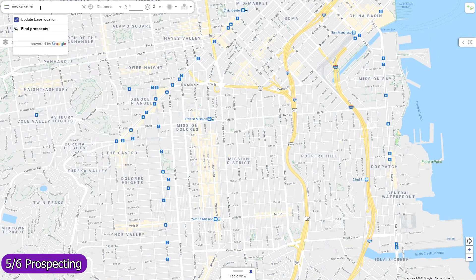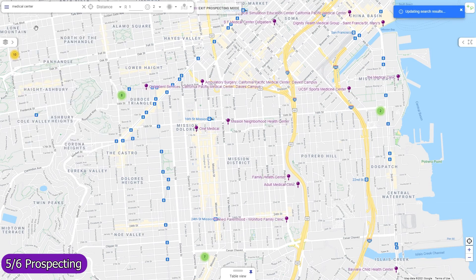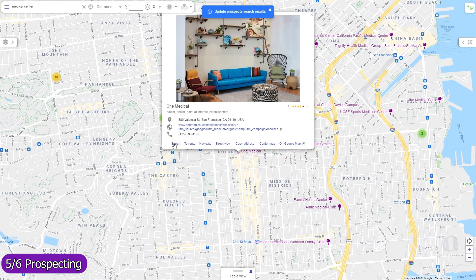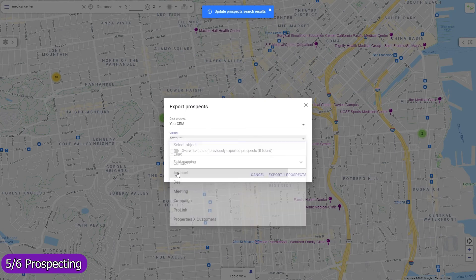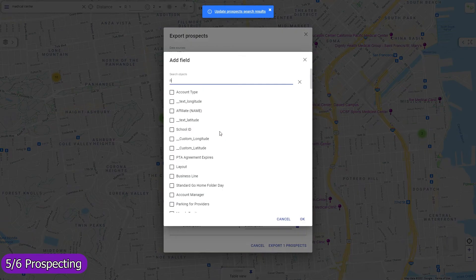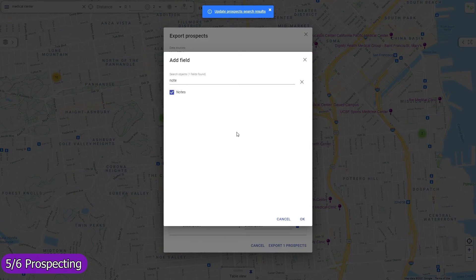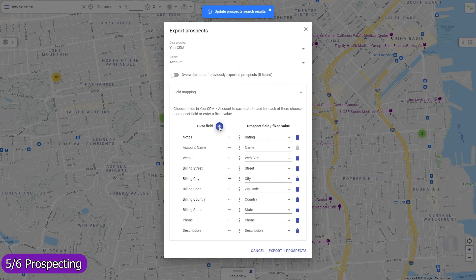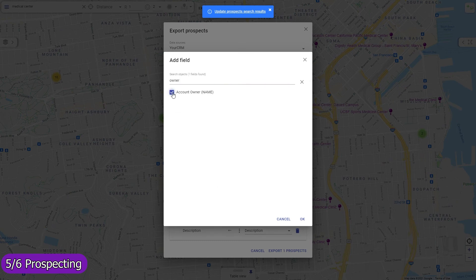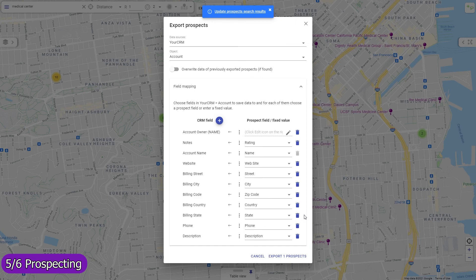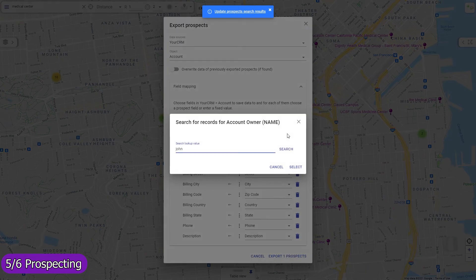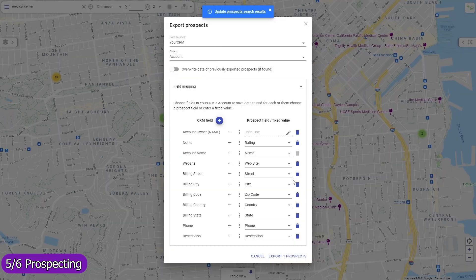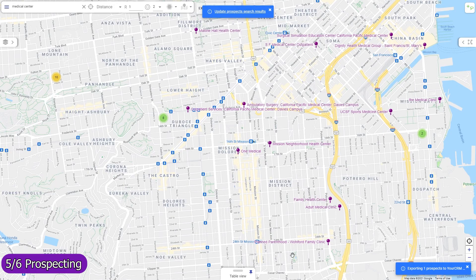Find local prospects by keywords and import them as records in any object, including custom ones. The field mapping is entirely adjustable — you can use any standard or custom field, and for each field either map a prospect data field or enter a fixed value, for example to select the desired record owner. Use workflows to implement custom deduplication checks based on prospect location and other data.